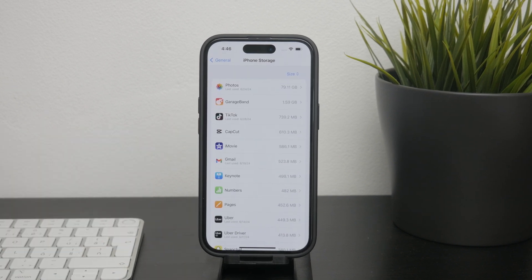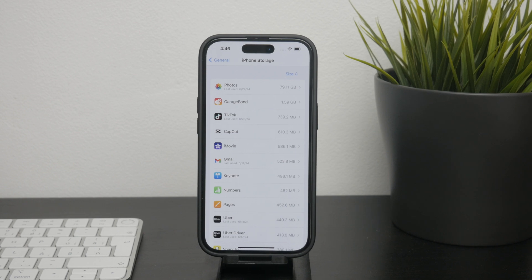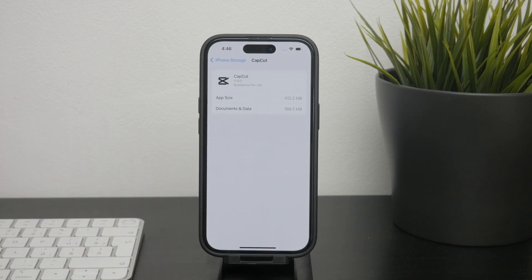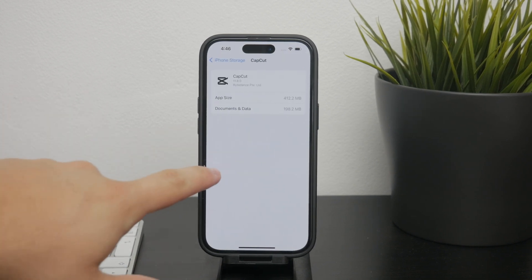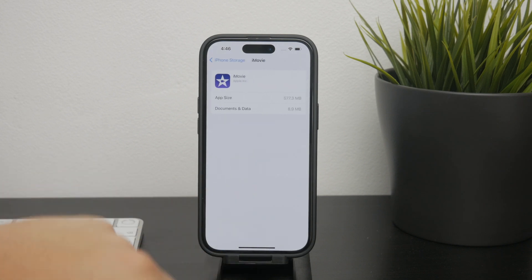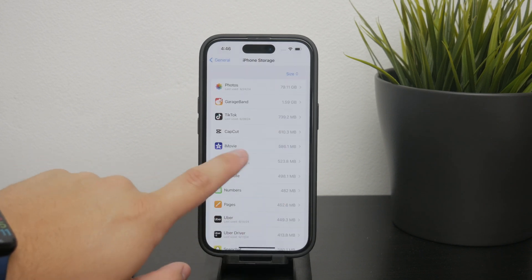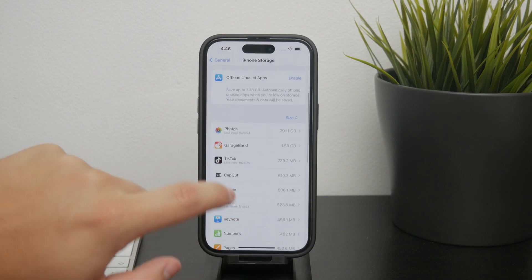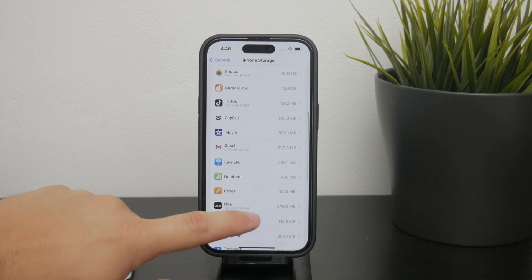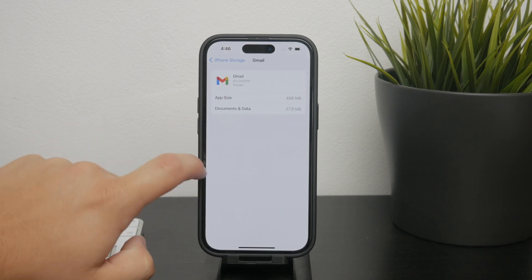Tap on the app you want to offload and you'll see an option to offload this app. As mentioned, this process keeps your app's documents and data while removing the app itself, giving you more storage space without losing any of your important information.